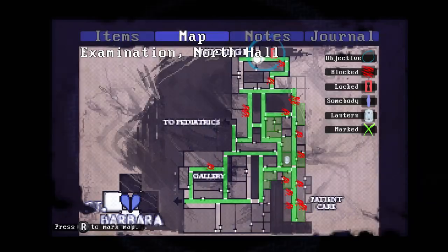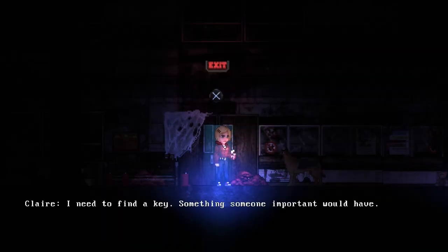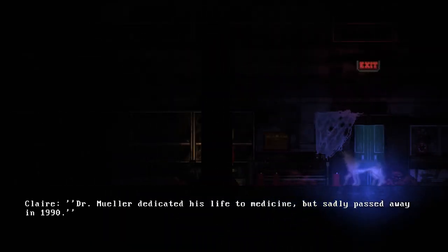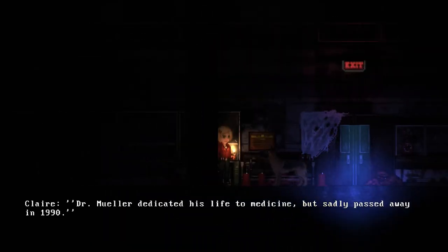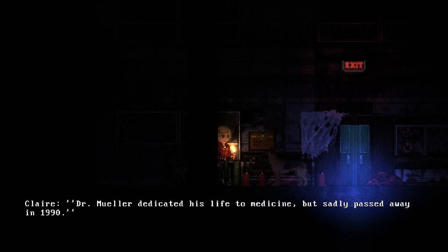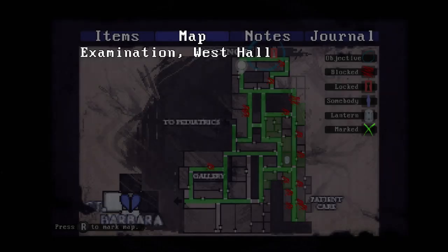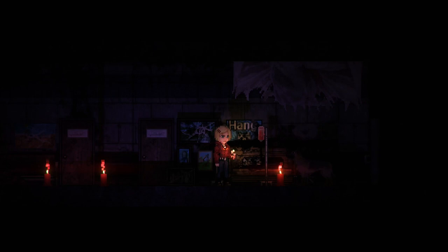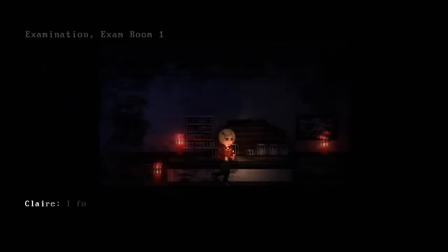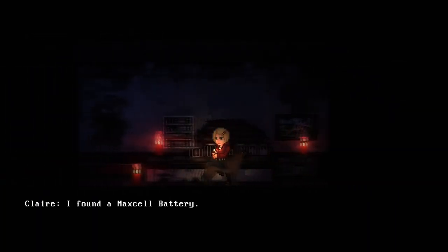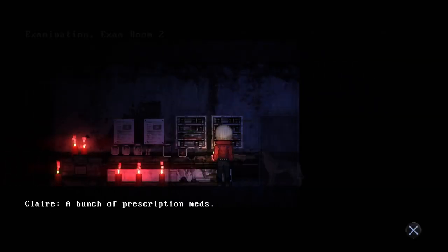I have to find a key. Dr. Amelia would have the key but I haven't found him. Meat pile. I have to find a key, okay. Dr. Amelia dedicated his life to medicine but sadly passed away in 1999. I keep finding batteries for a flashlight. Is there a flashlight button that I am mistakenly not pressing? No, I think the flashlight is just gone.